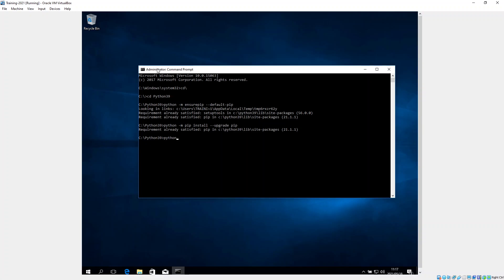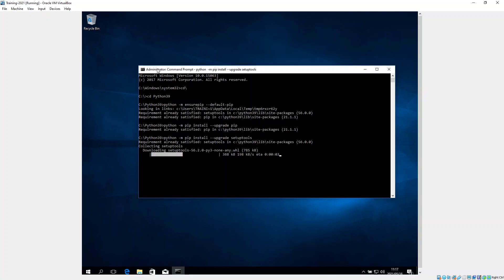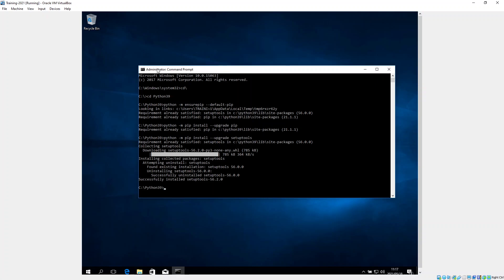The next one we type in is python -m pip install --upgrade setuptools. So we want to install Python tools. As you can see, it says successful, successfully installed.